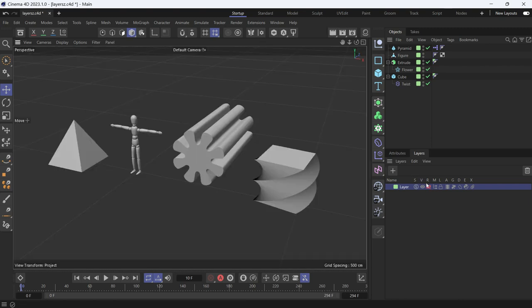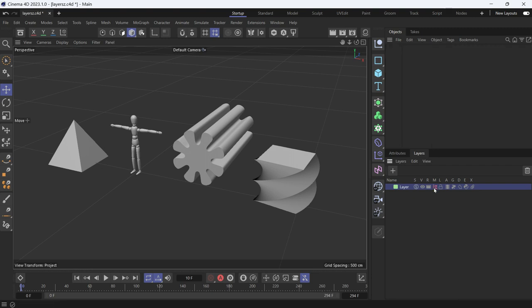But they will be visible in the viewport. If you press the render button, they will not be rendered. The fourth button is the Manager, which means hide these objects from the Object Manager, which is this one. So if you have a cluttered scene, they will not be shown here, just for housekeeping.